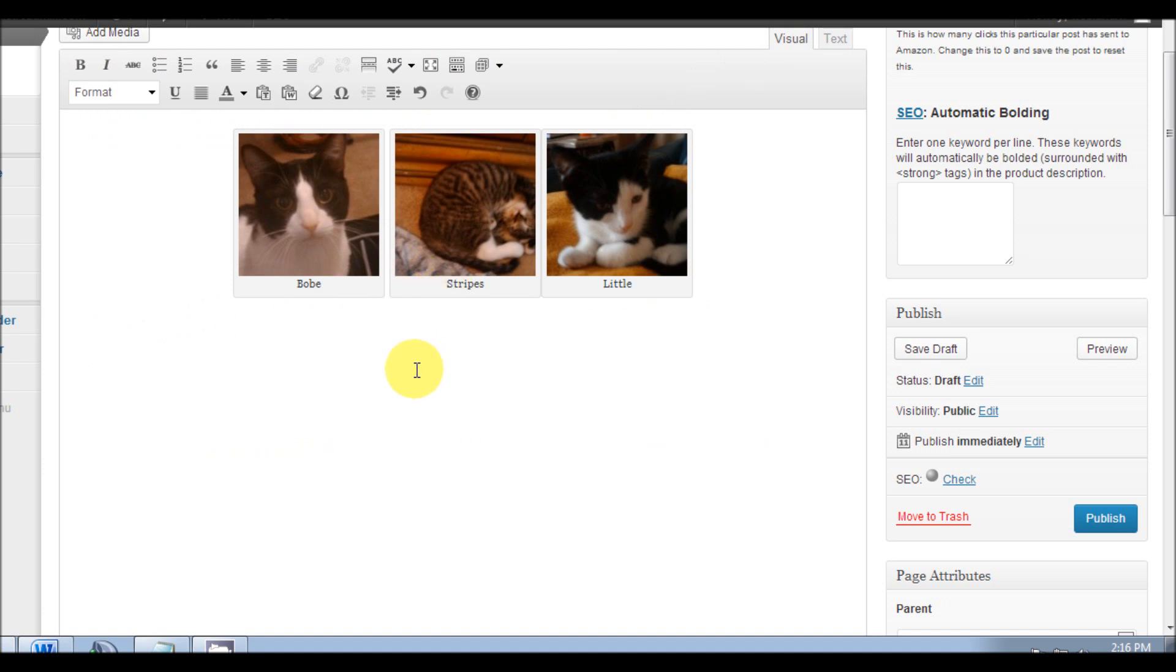So there you have it, another successful and simple how-to video. Now you can put your WordPress captioned images side by side at any time. And as always, thanks for watching. Please subscribe and comment if you'd like. Thanks.